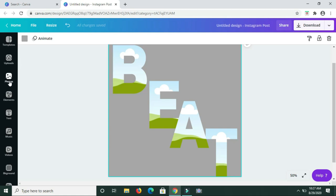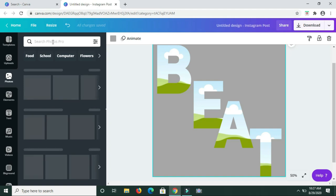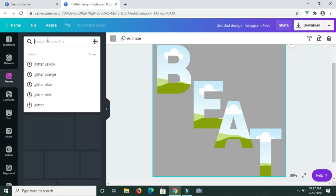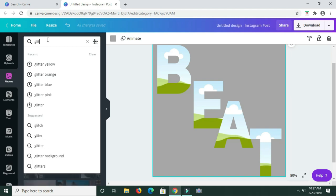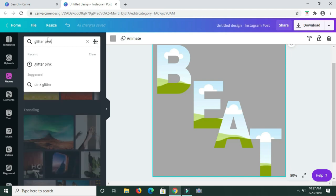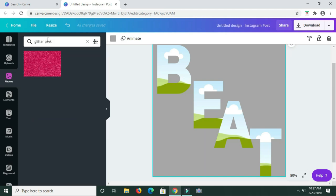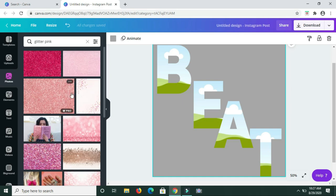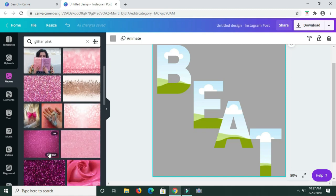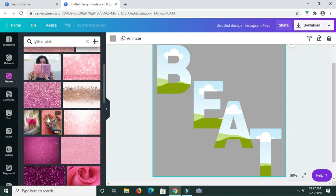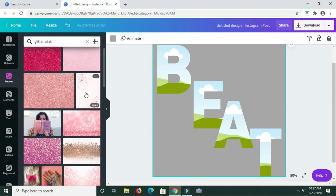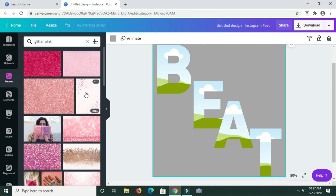So to add the glitter, we are going to go to Photos. You're basically just going to type in the word glitter and then the particular color that you're looking for. So if you want pink glitter, then you type in glitter pink. Then you just look at the ones that come up and choose the one that you prefer. I must point out that quite a few of the glitters here are available in the pro version of Canva. If you have the pro version, then you should be able to use these with no problem. There may be a few that are free, so you'll need to scroll through and look at what is there based on whether you're on the free plan or the pro version.